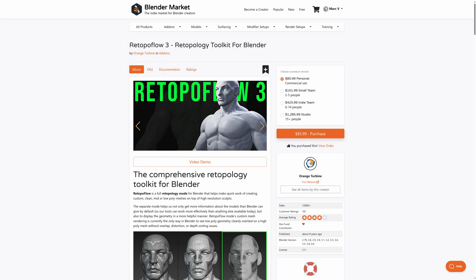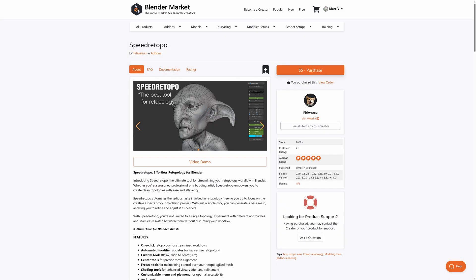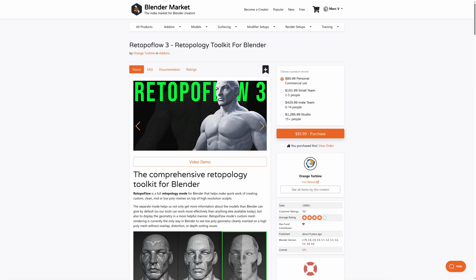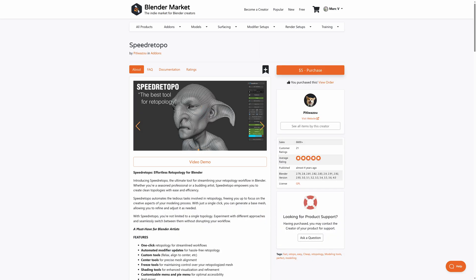RetopoFlow 3 vs Speed Retopo. Enhancing the workflow of re-topologizing dense models, these two add-ons are dedicated to speeding up the process. RetopoFlow 3 has the heavier price tag but comes with more bells and whistles. Speed Retopo, on the other hand, is budget friendly but has more flexibility.